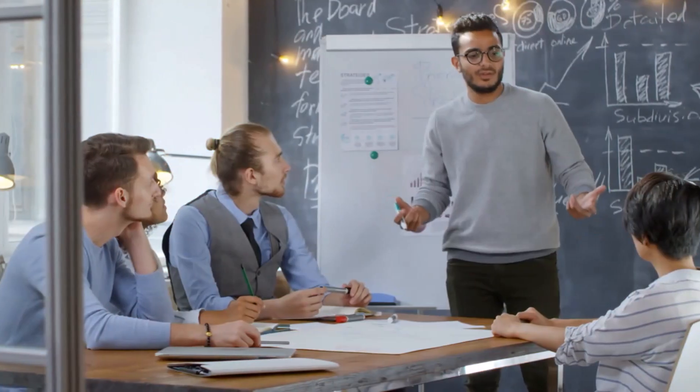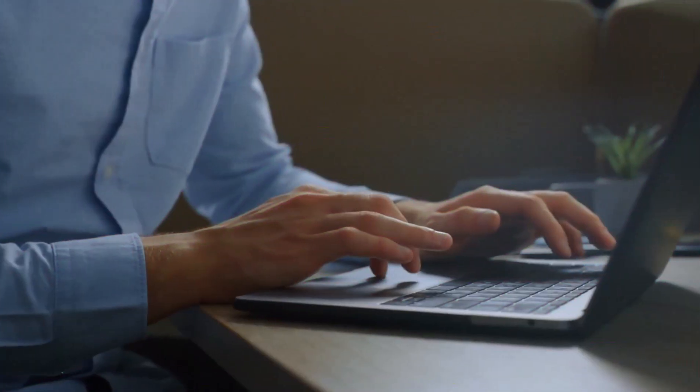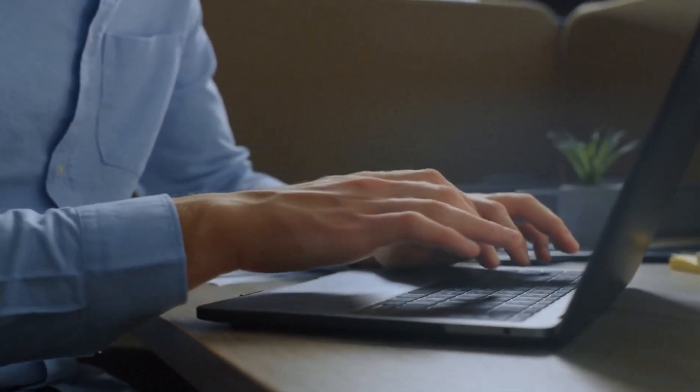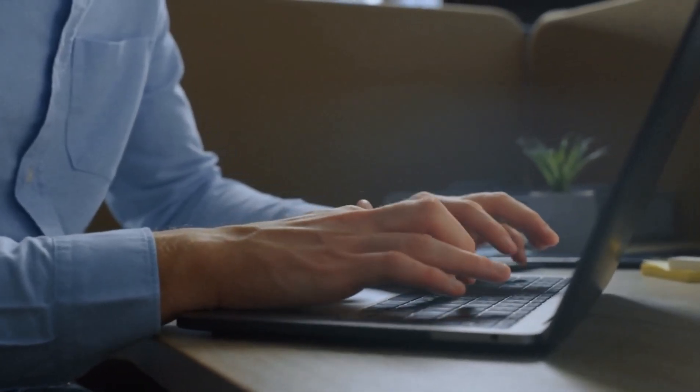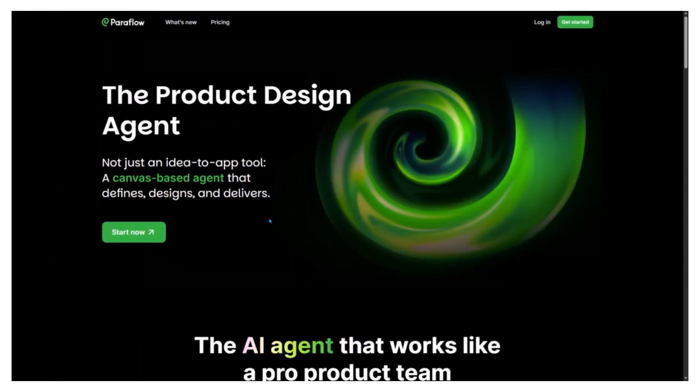Hey everyone, welcome back. You know that moment when you've got a brilliant app idea but no time or design team to bring it to life? I've been there too. Sketches everywhere, endless tabs open and a mountain of notes that never turn into a prototype. Well, that just changed.